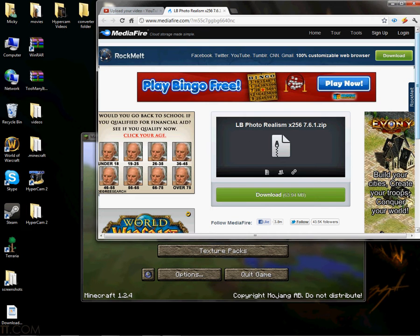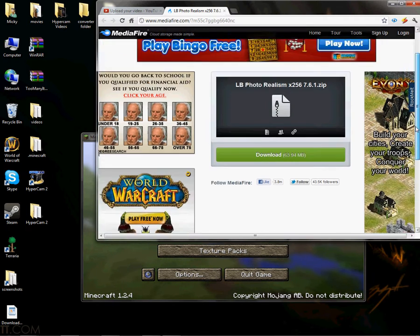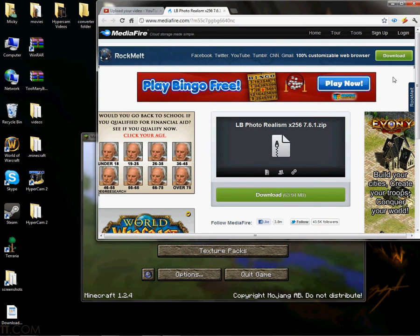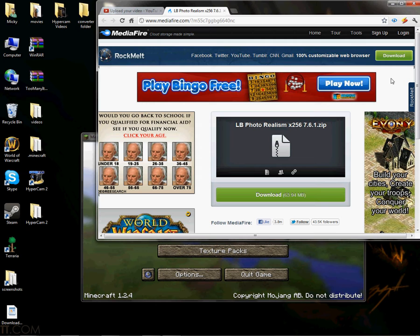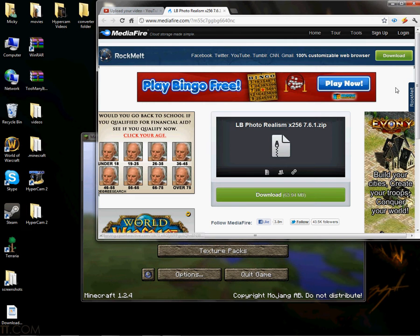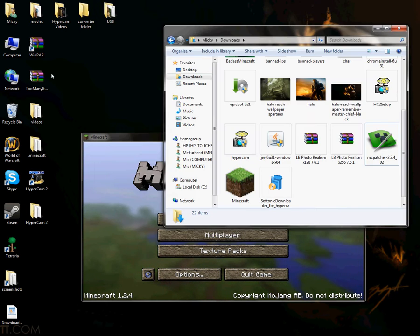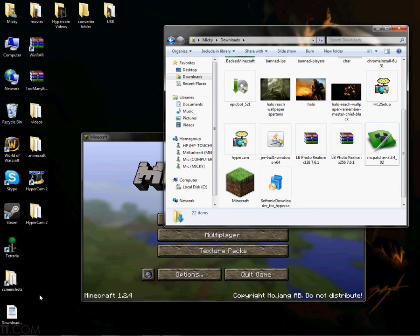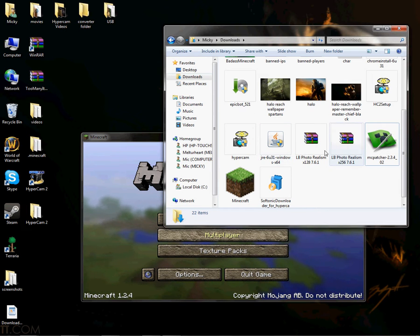Now I'm going to be showing you how to download the LB Photo to Realism. So pretty much, you just click on download. I already have it, but I'm not going to download that again. It may take up to like 5 minutes to download it.